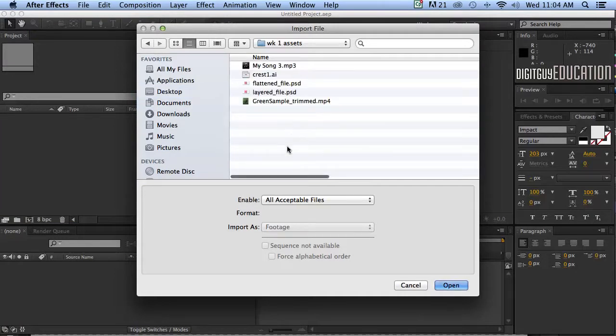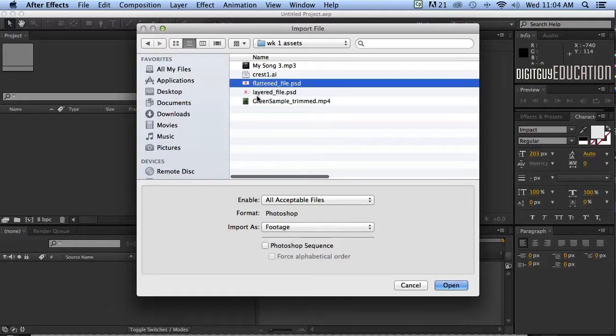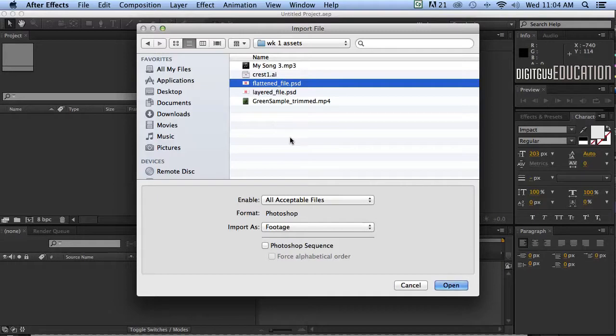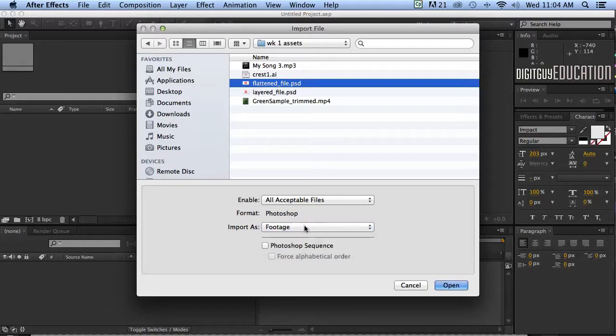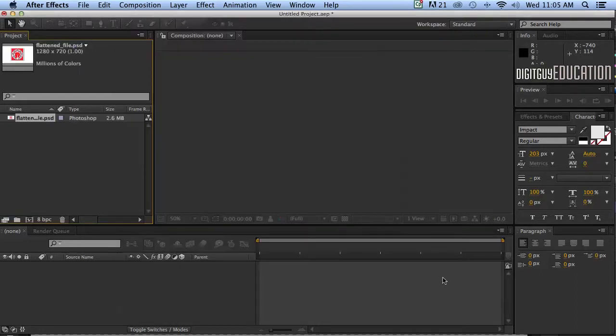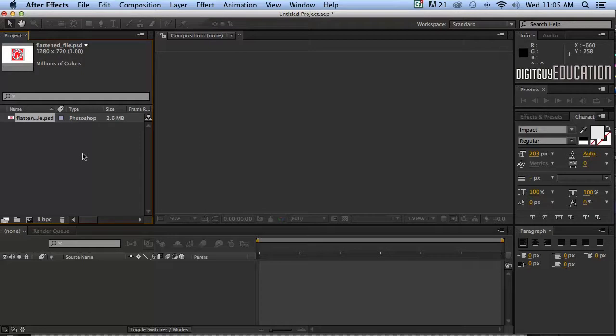Now the first thing we're going to bring in is a flattened Photoshop file. In other words it's only got one layer so I'm going to click on this file like that and you'll notice down here this is really really important. Where it says import as footage like that, that's what you want. If you've only got one layer, import as footage, it simply means it's a fancy way of just saying one layer. Let's go open like this and you'll notice over here now in our project window we now have a Photoshop file.